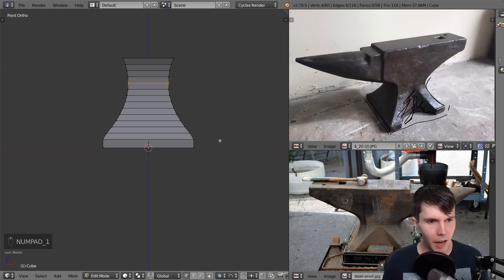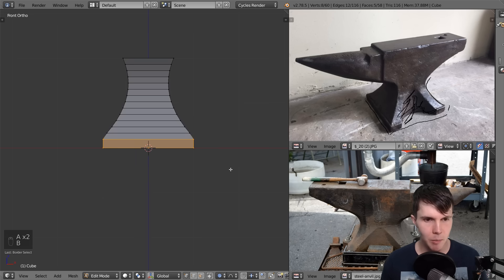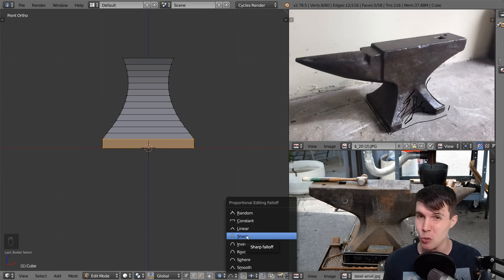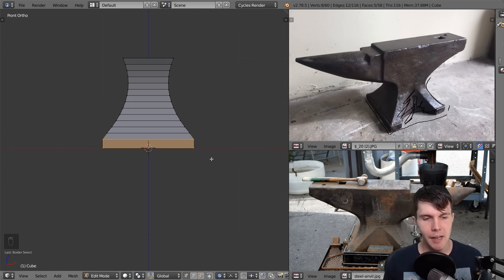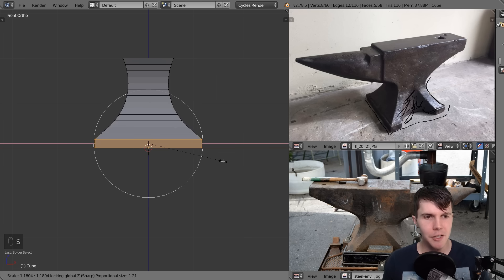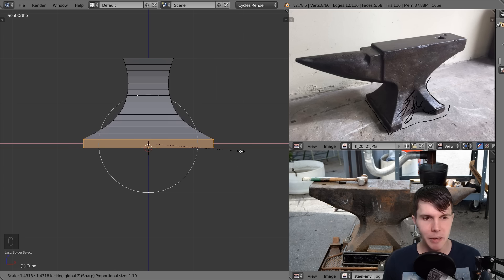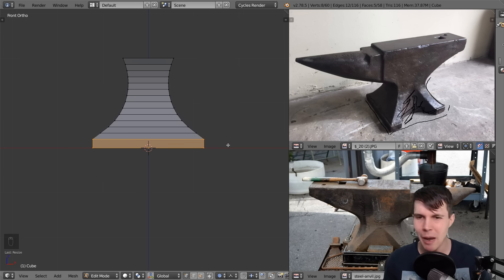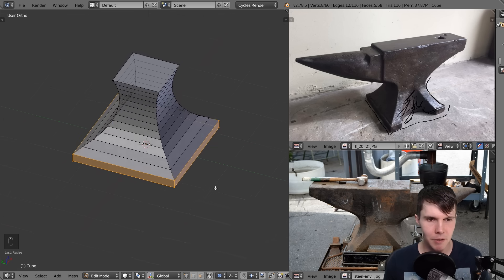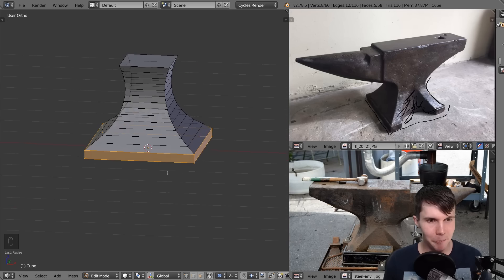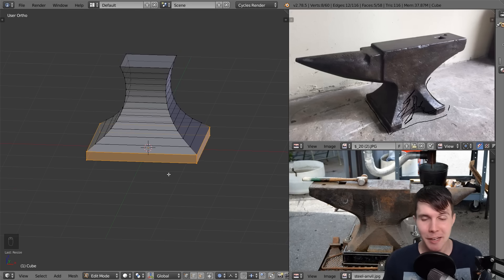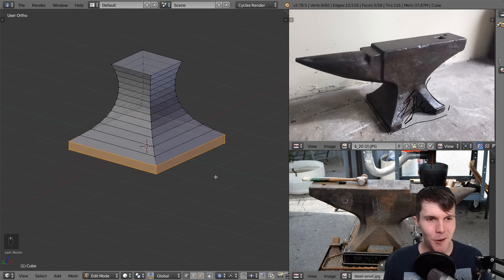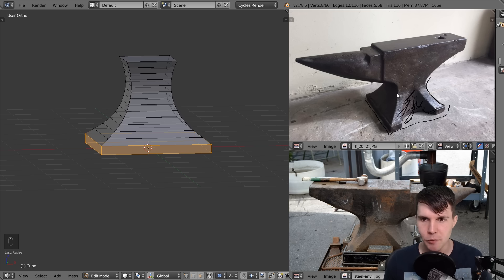Cool. And the other thing I'm going to do is I'm going to select the base here. And I'm going to set this proportional editing falloff to sharp. And then what I'm going to do is hit scale and scale it again, Shift-Z, and just extrude that out a little bit. And that's going to allow me to sort of exaggerate the base to be however thick I want it. Just if that's what we want. Which in my case I do. So that's looking pretty good. Okay. Wonderful.